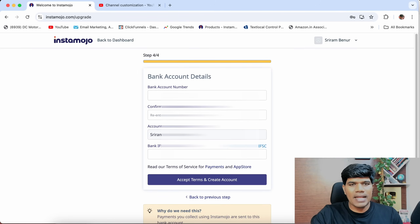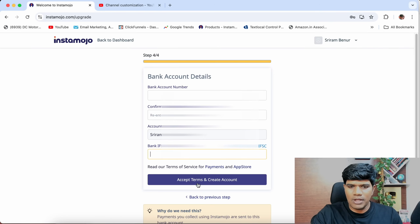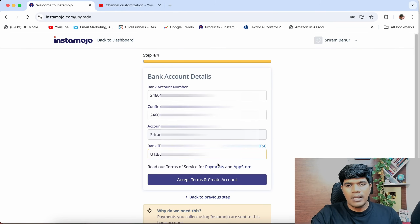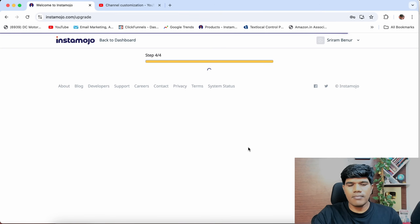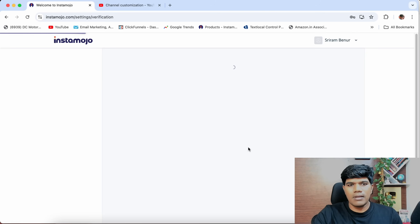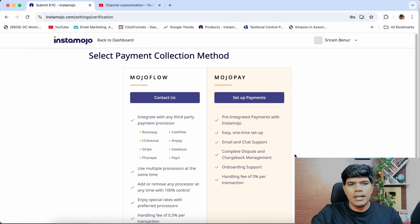Then click on Bank Details. Kindly enter your bank account number, confirm your bank account number, then enter the IFSC code. Once you have filled these details, click on Accept Terms and Create Account. Your account is created.